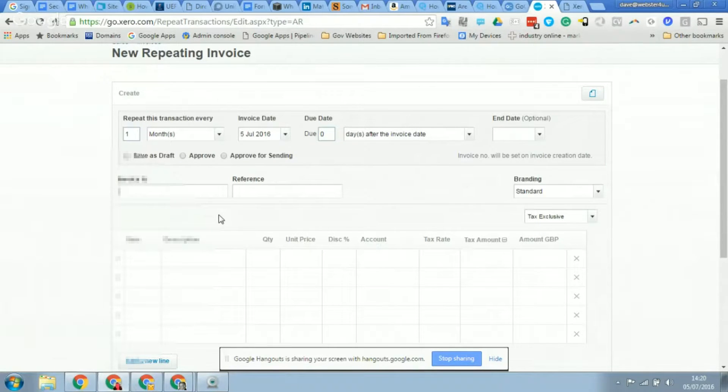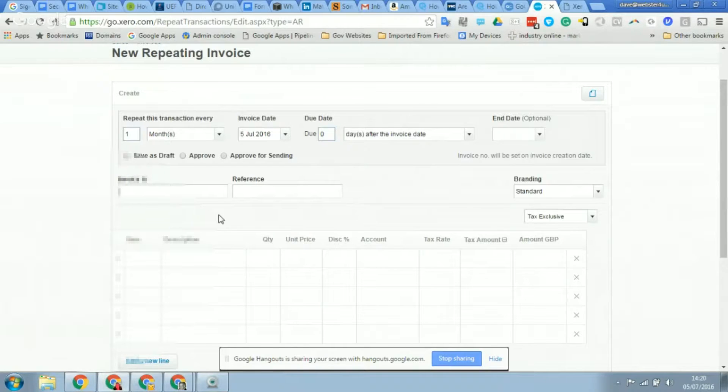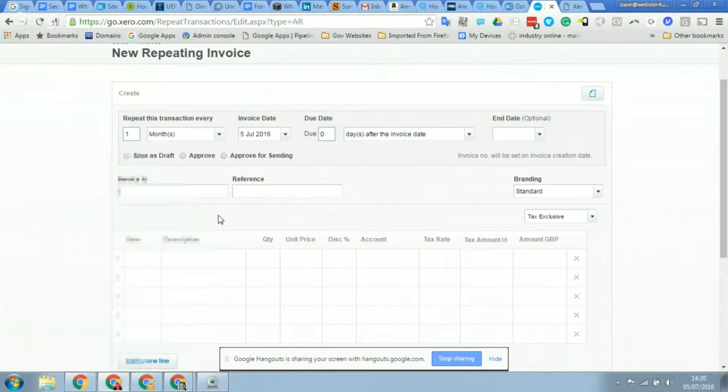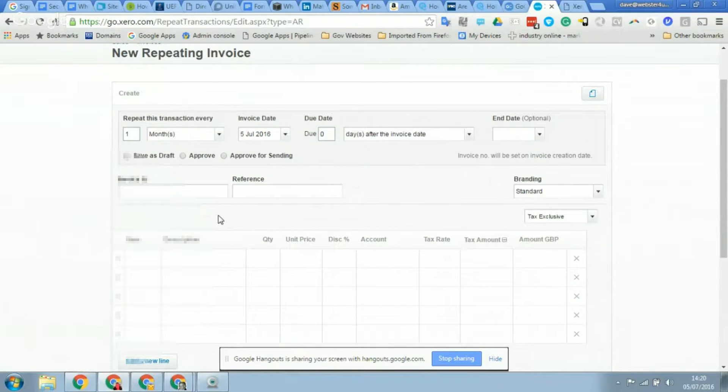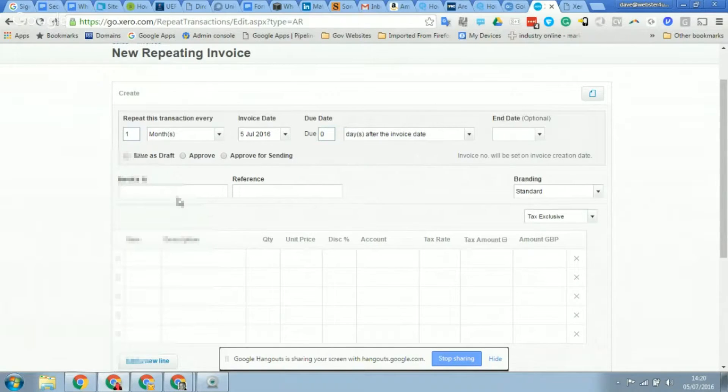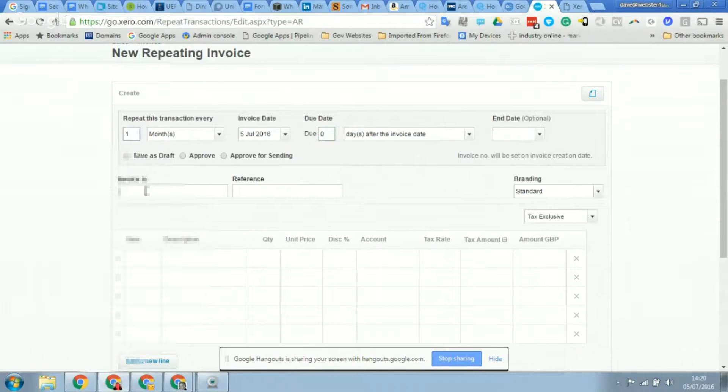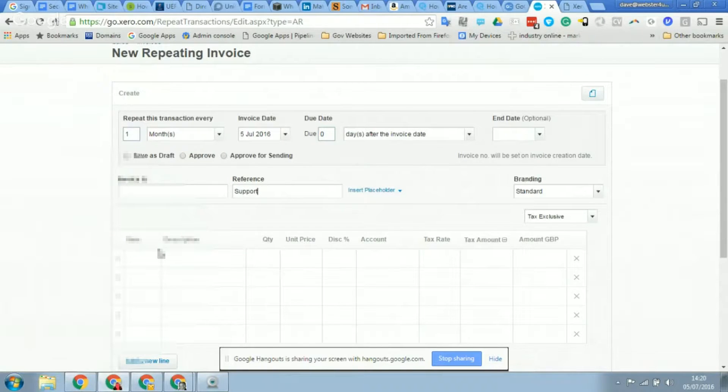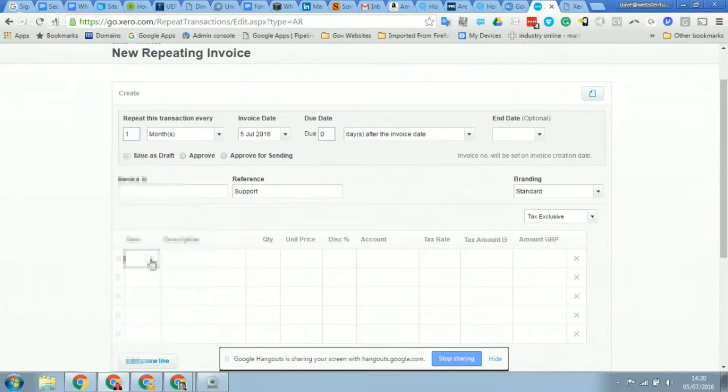Then you finally have an option to put in the date when you want the repeating invoice to stop, but most people don't know when, so it's easy to leave it blank and just be mindful that you're going to review your repeating sales invoices each month just to make sure that what's going through is actually what should be going through, and you can either add some more, amend some, or remove some.